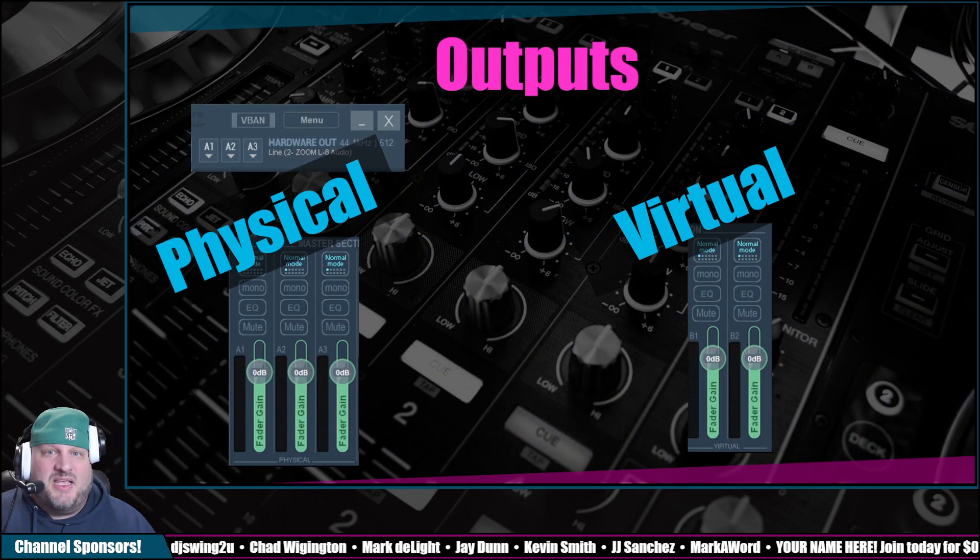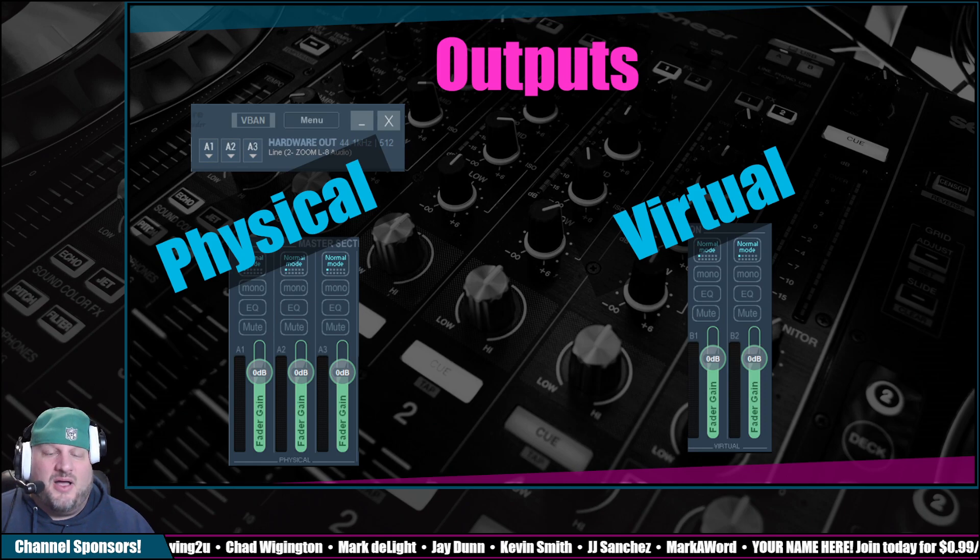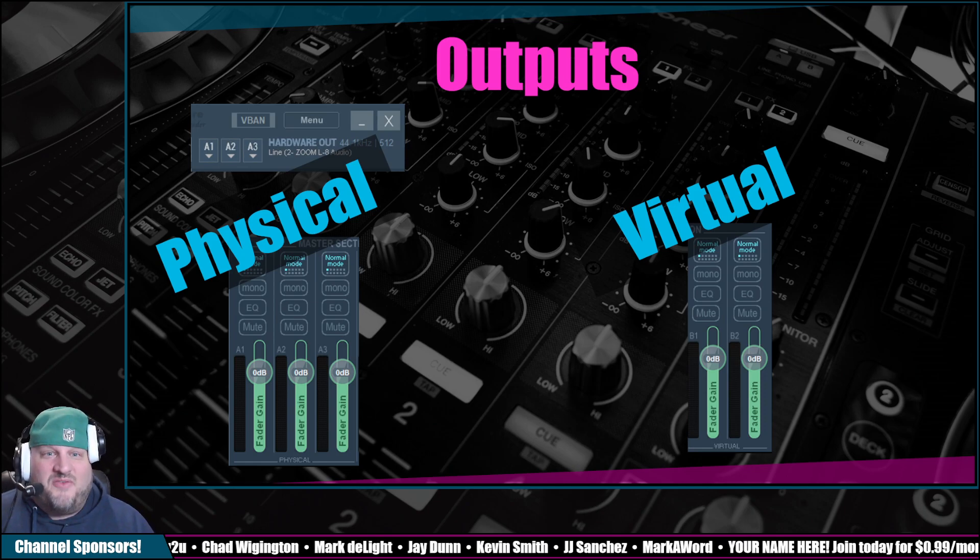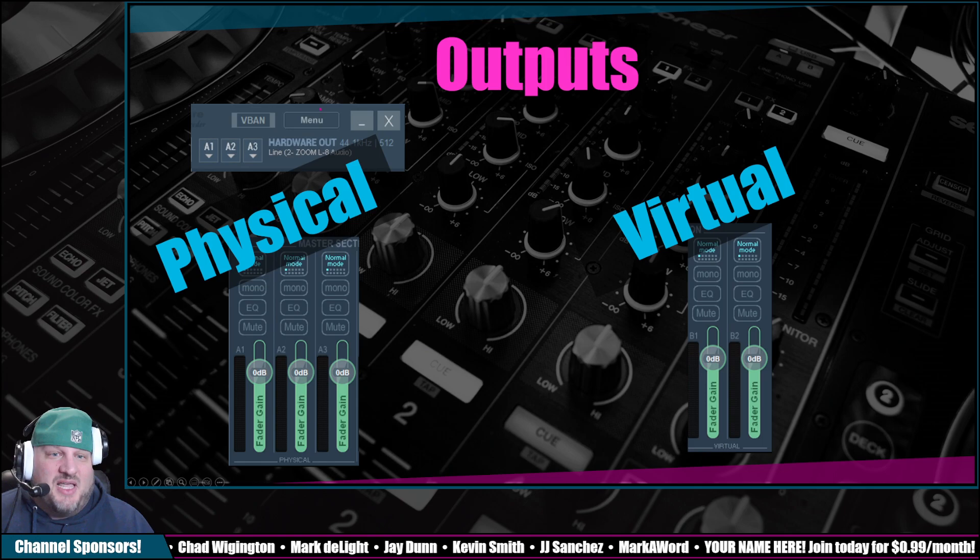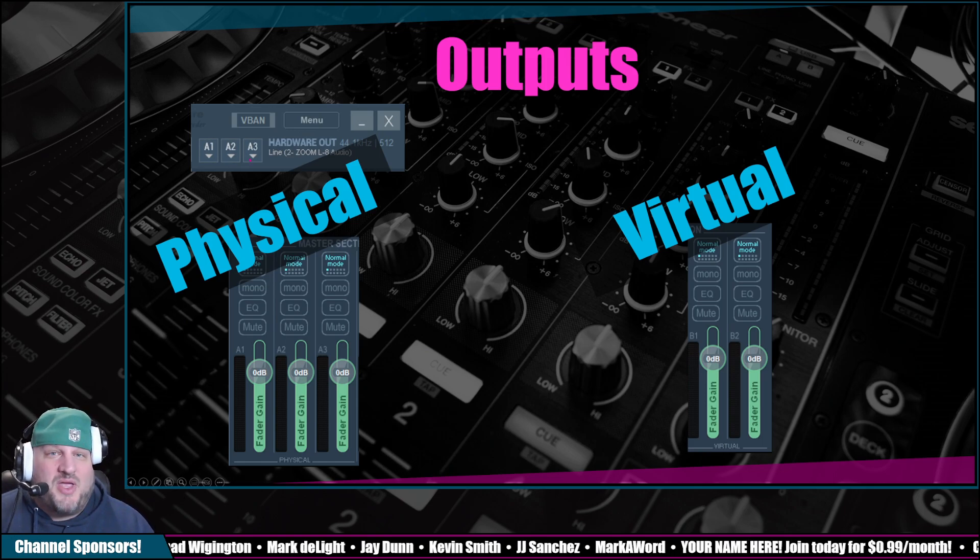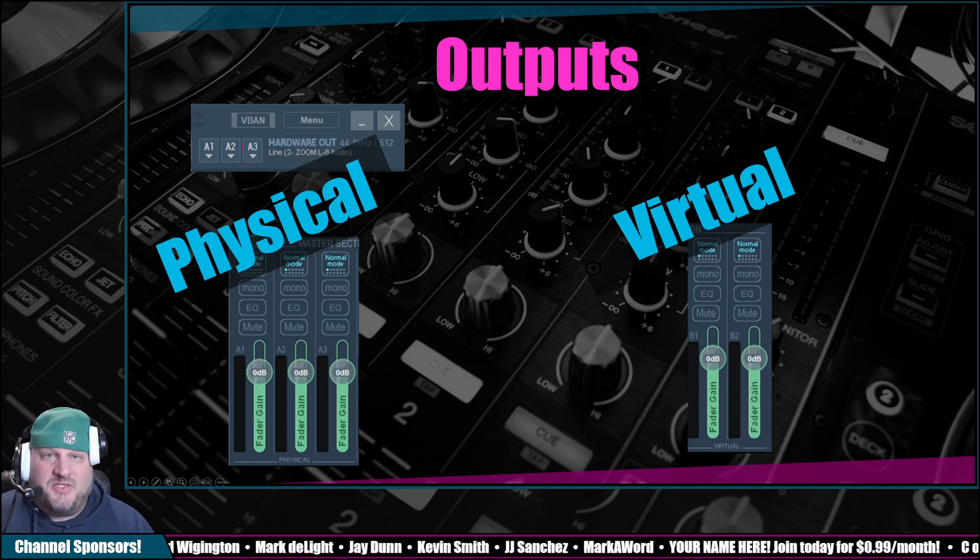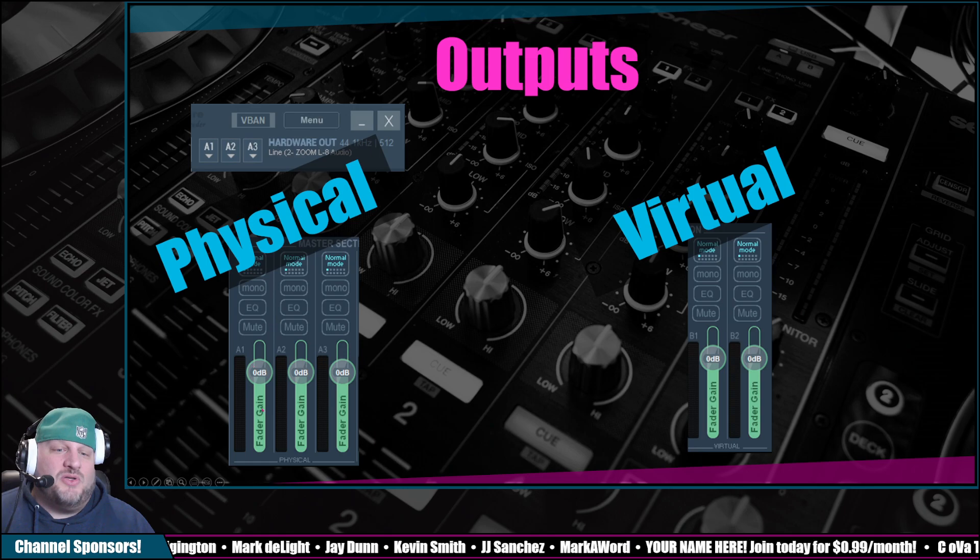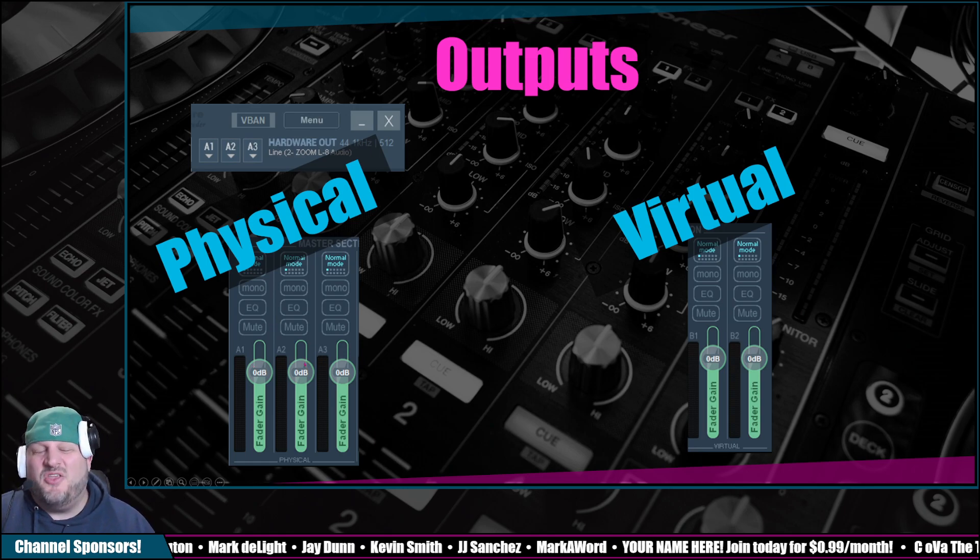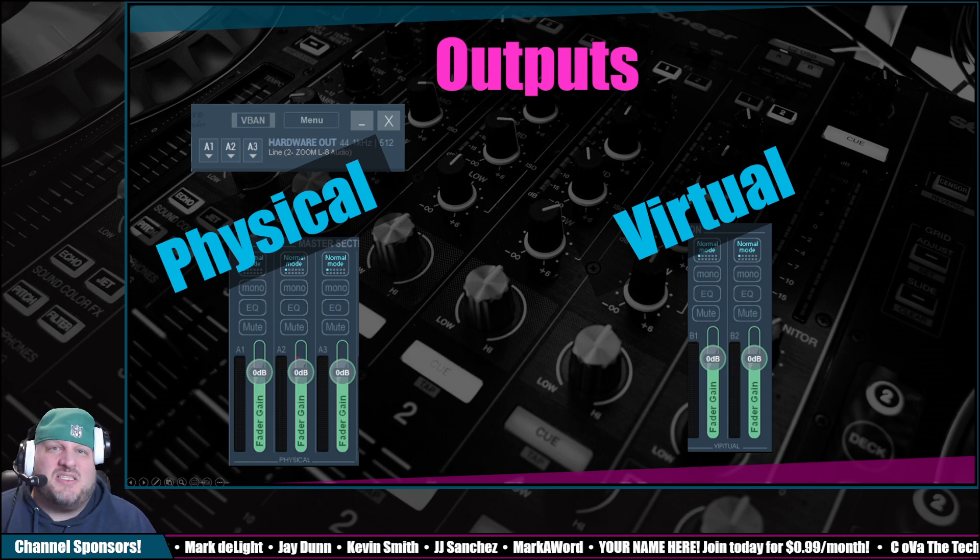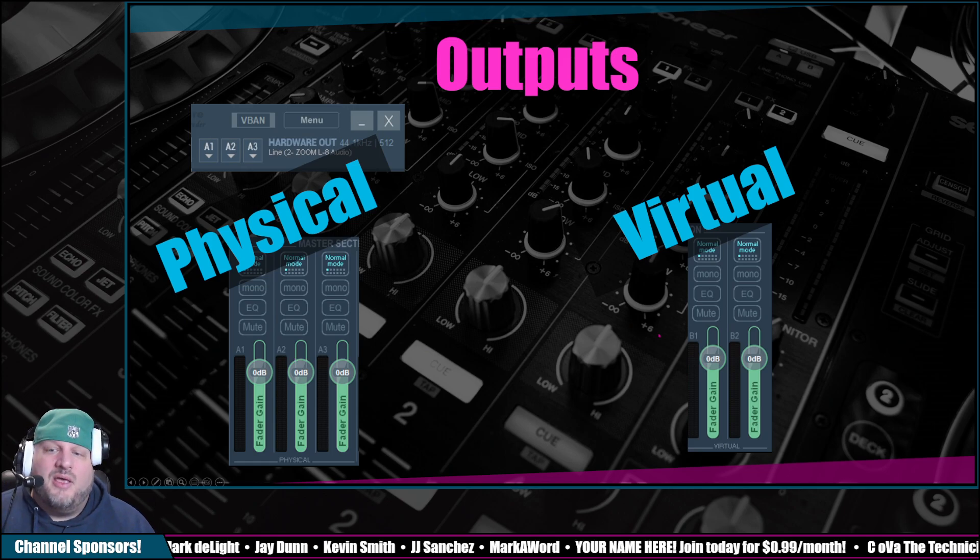On the right-hand side is outputs. So of the outputs, you've got your three physical outputs, which we selected earlier here. You can have up to three outputs for physical. And then you also can control the volume and the gain. You might want to call it the gain, the volume. It does the same thing. It makes it louder. It makes it quieter.